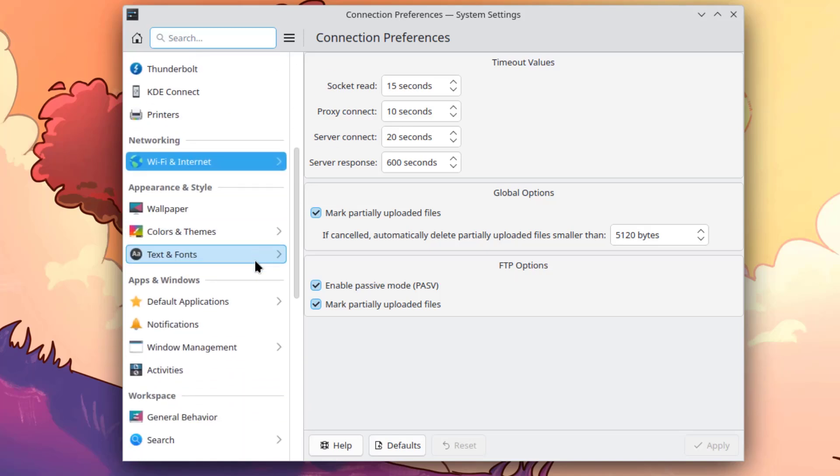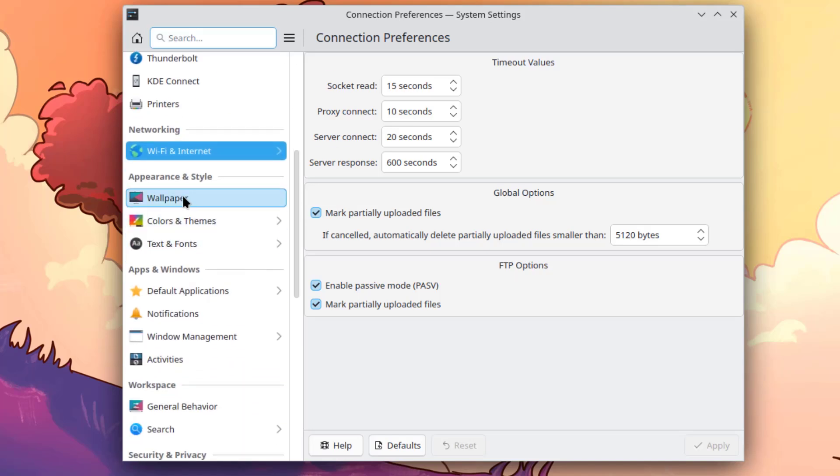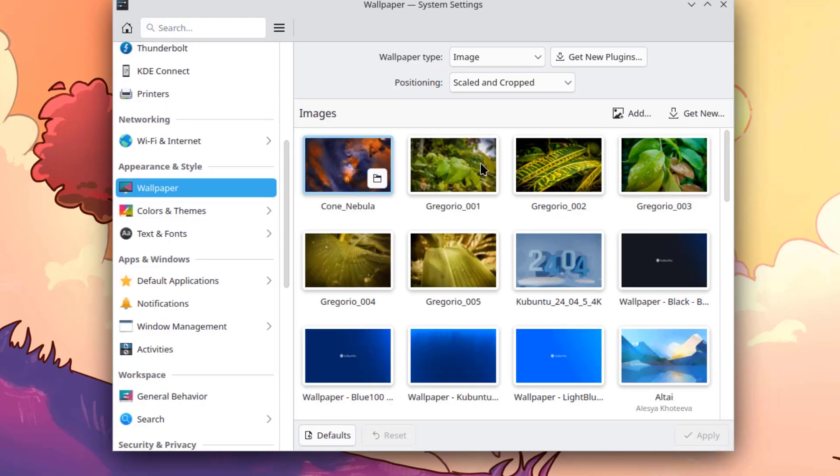Under Appearance and Style, this is Wallpaper. Here are some of the available wallpapers.